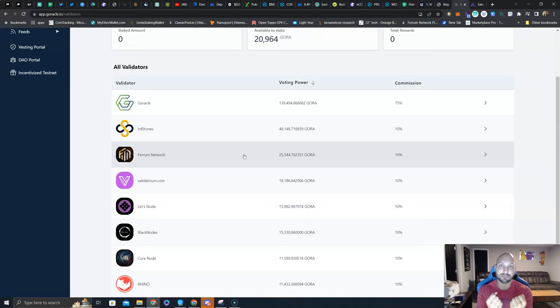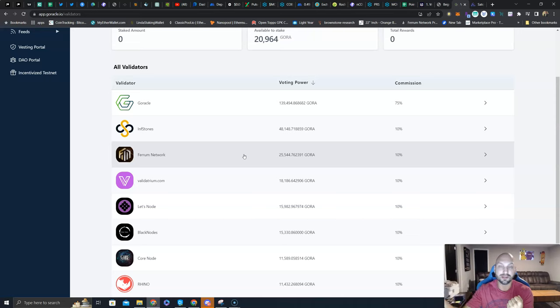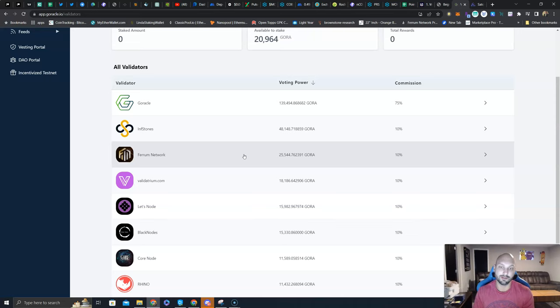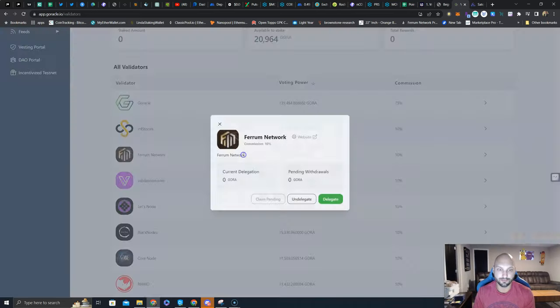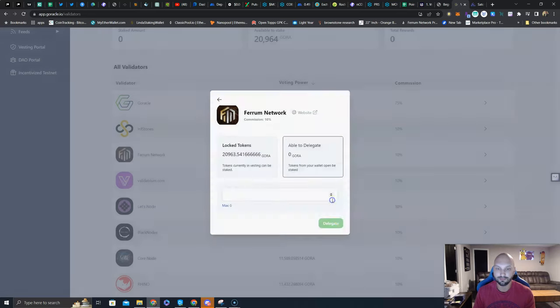It only makes sense - you're winning on both sides here. You're getting 90% of the rewards in your wallet, the other 10% is going to a project that will support and harness hopefully some nice momentum and growth for another token you own in the Ferrum token. You just click on it right here. Current delegation zero, pending dollar pending withdrawals zero. I'm going to click Delegate.